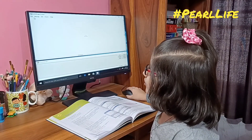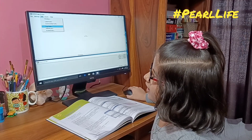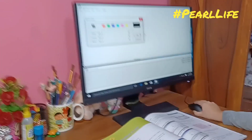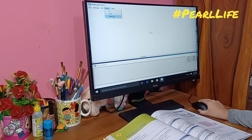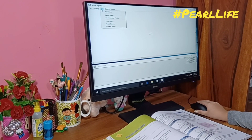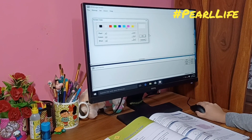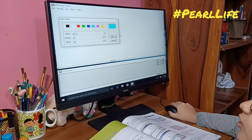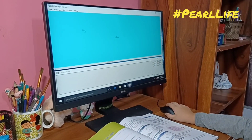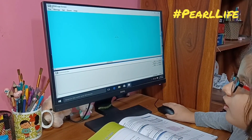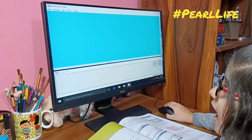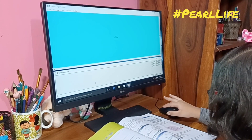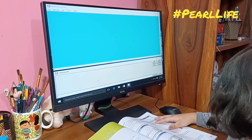First I will go to set and screen color. Now I am going to make a shape of hexagon.